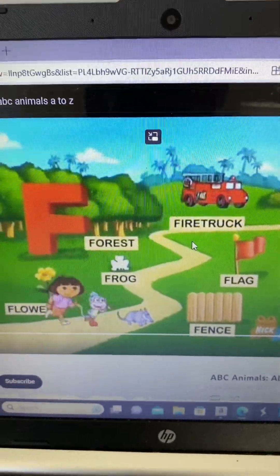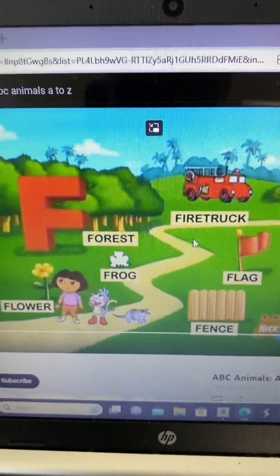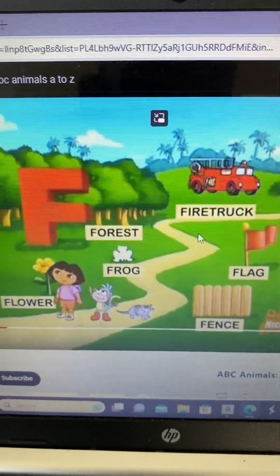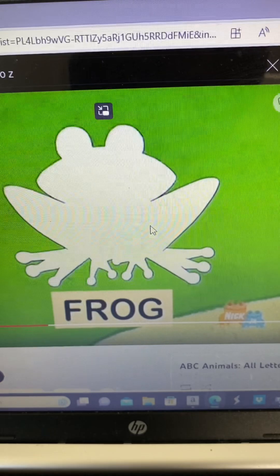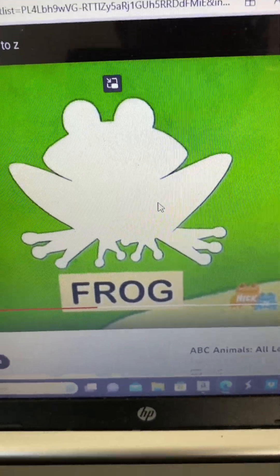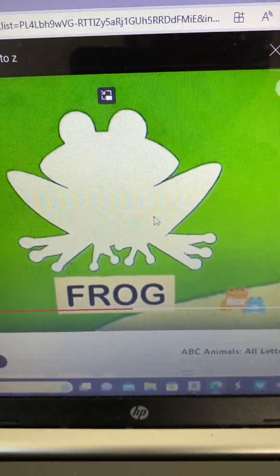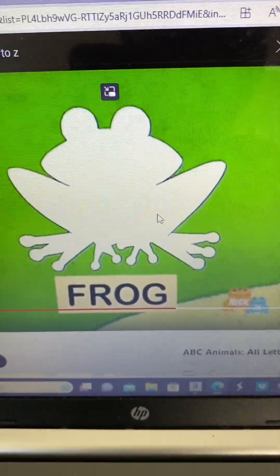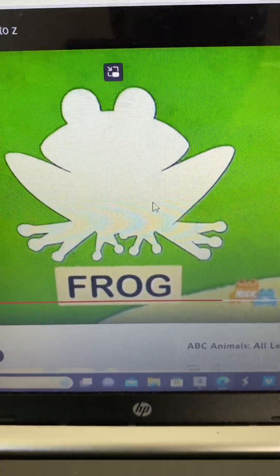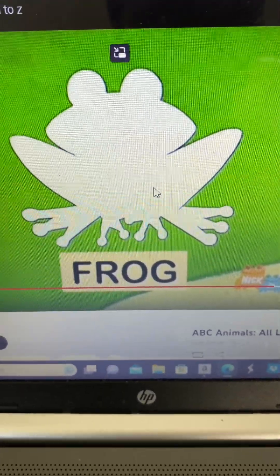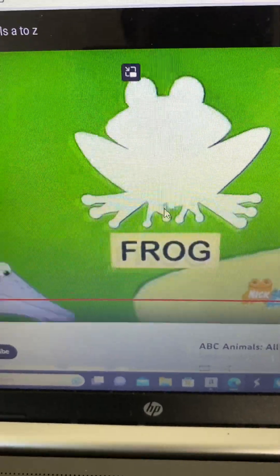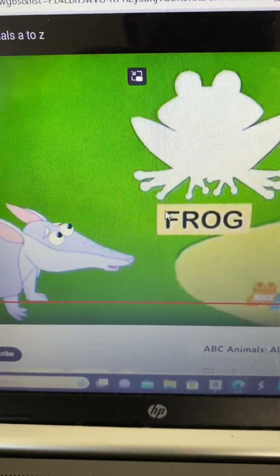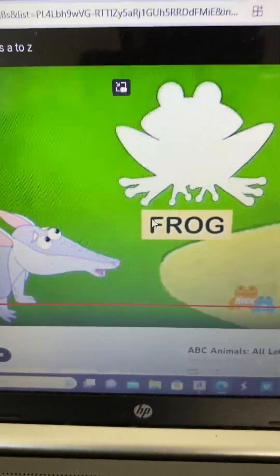Look, there's the letter F! What animal is missing that starts with F? Frog! Aw, I missed that friendly frog!